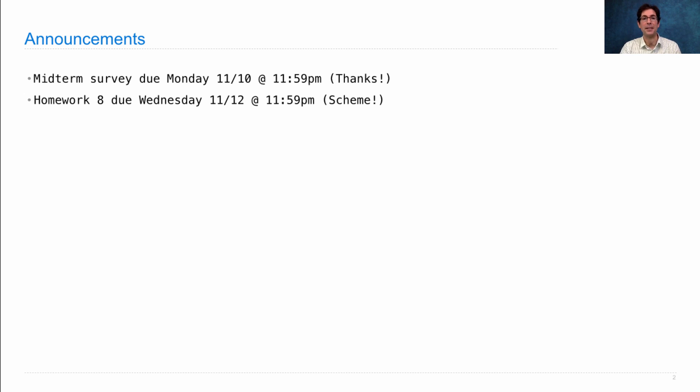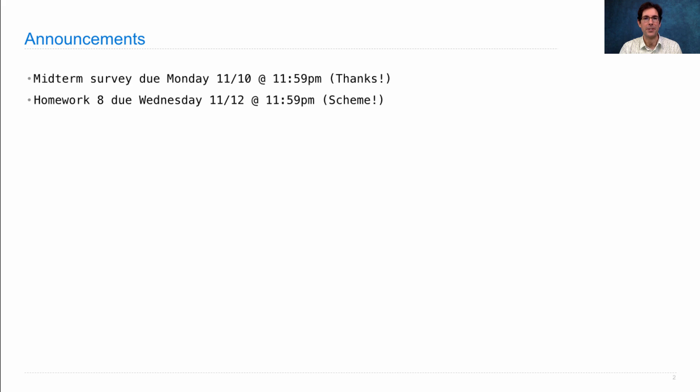Hopefully you're building up skill in the Scheme language and you'll be able to work on these interesting problems that involve lots of lists and quotations.